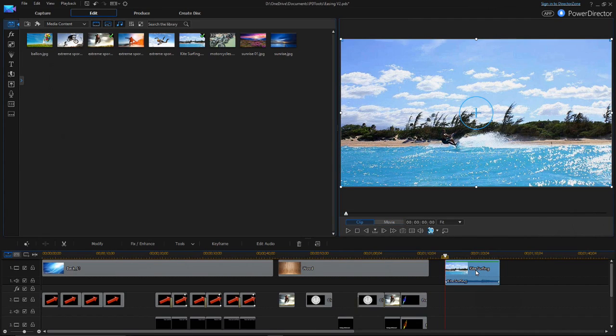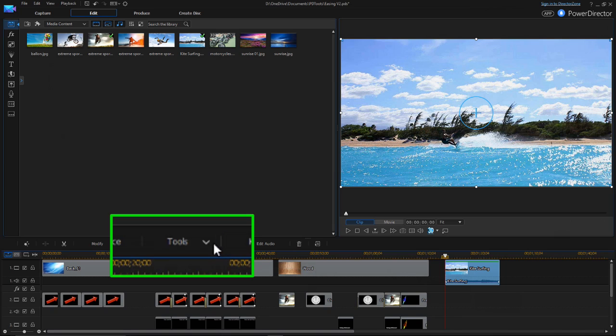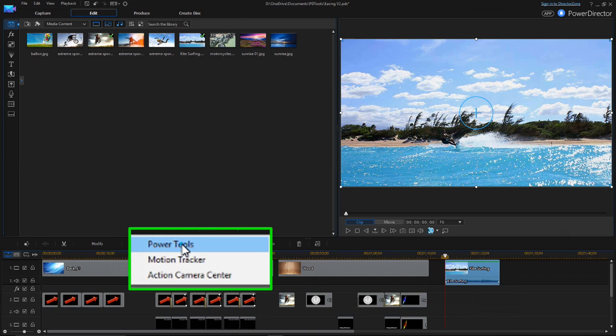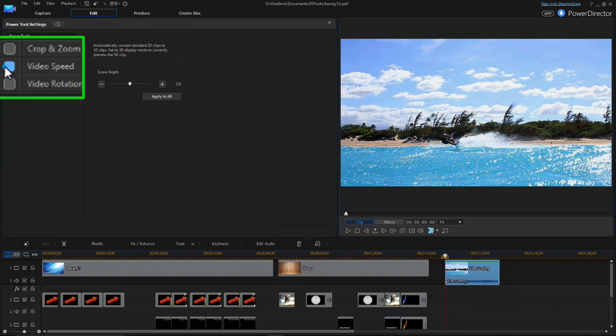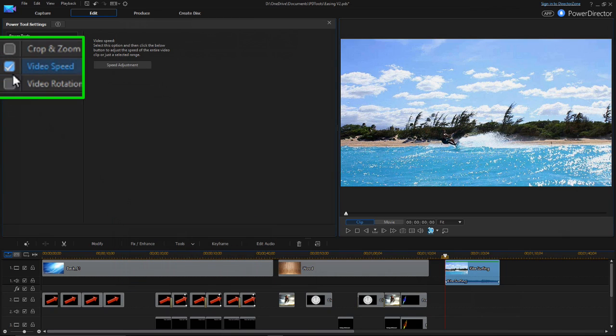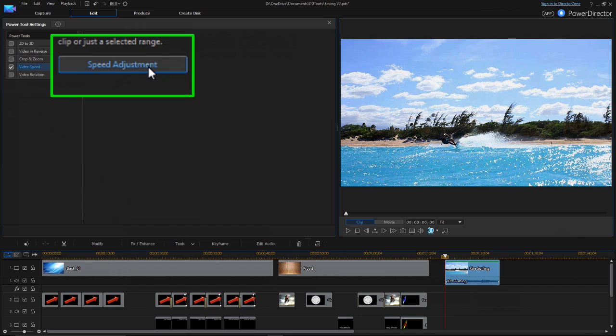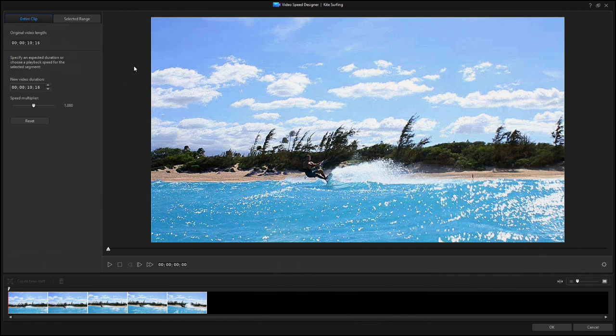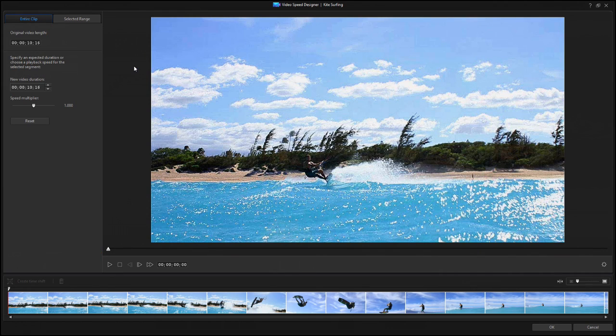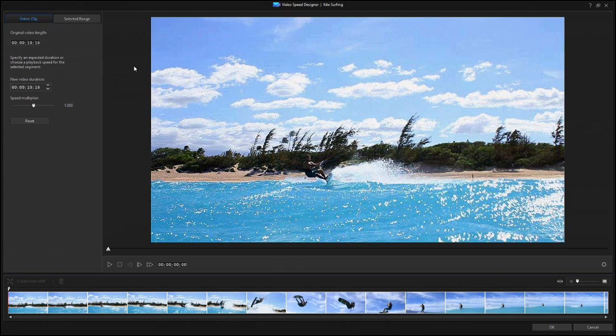Select the clip in the timeline, then click Tools, and choose Power Tools. Check the Video Speed box, and click on Speed Adjustment. The Video Speed Designer tool opens, showing the entire Clip tab.